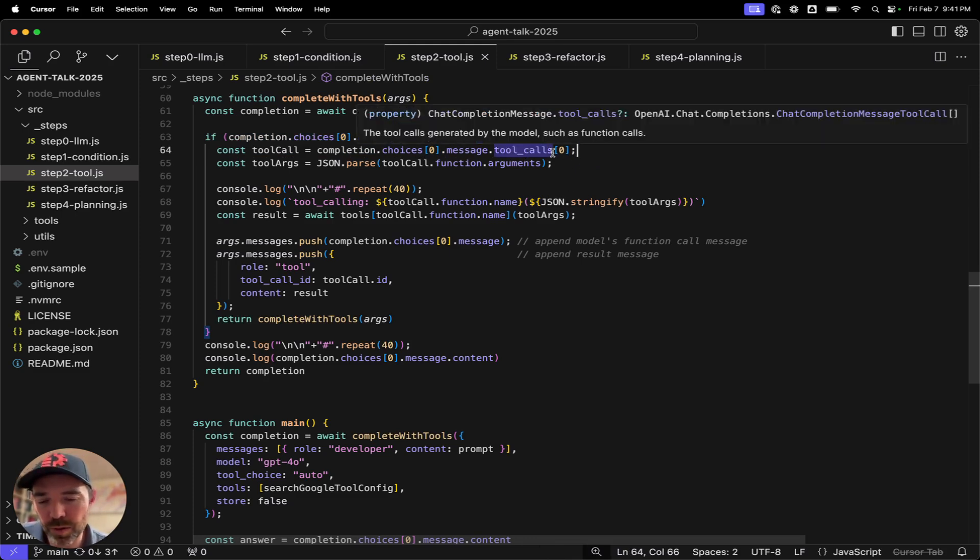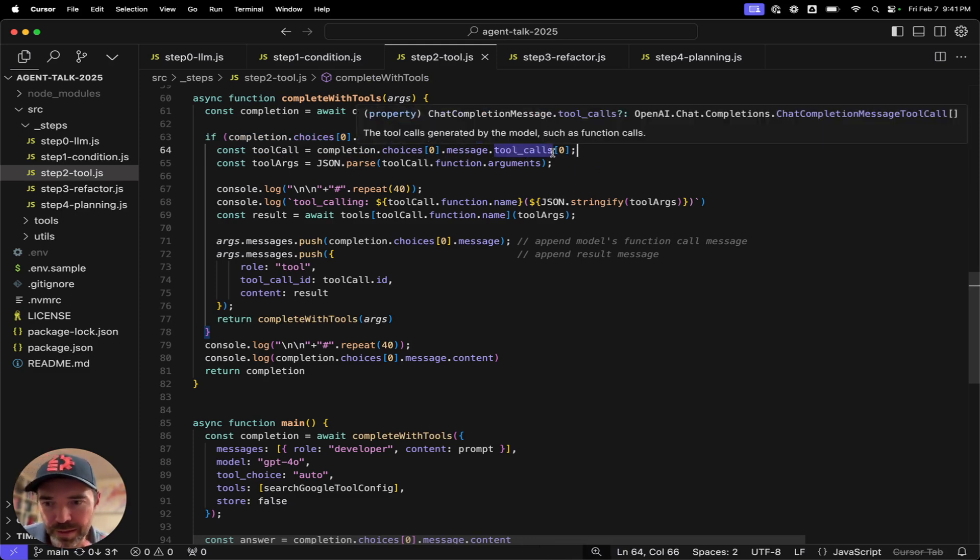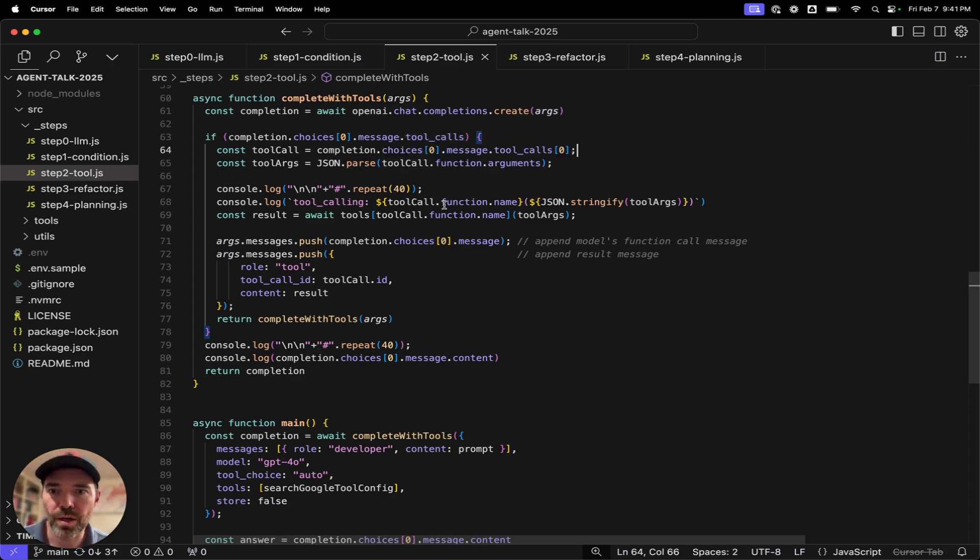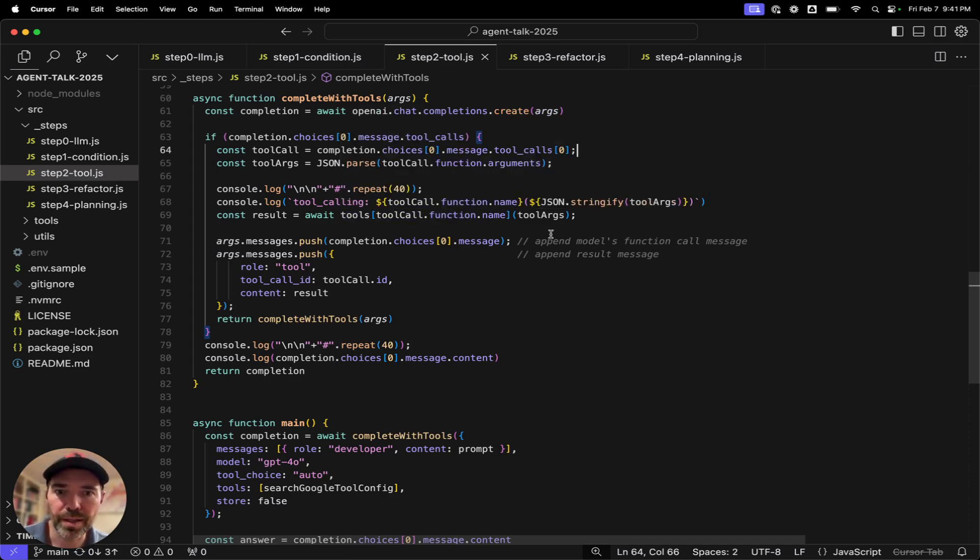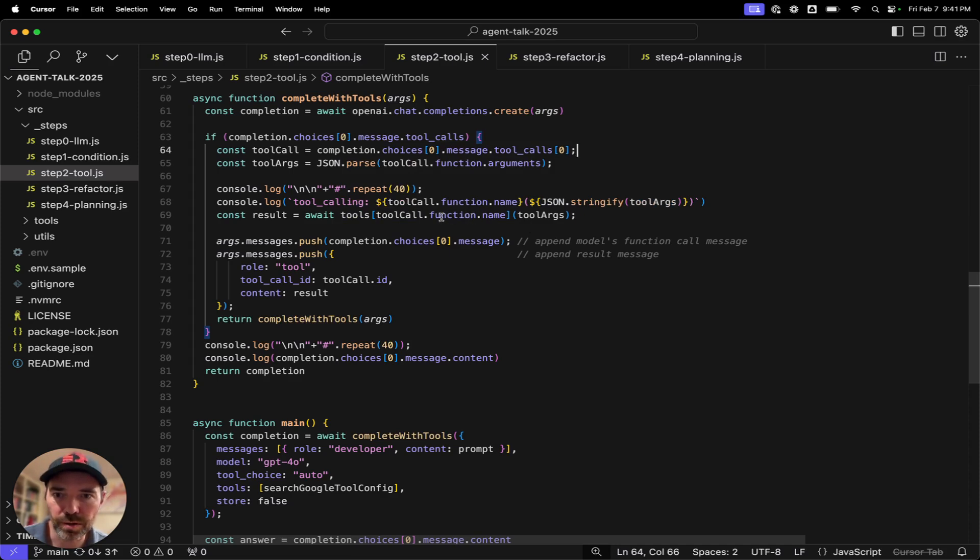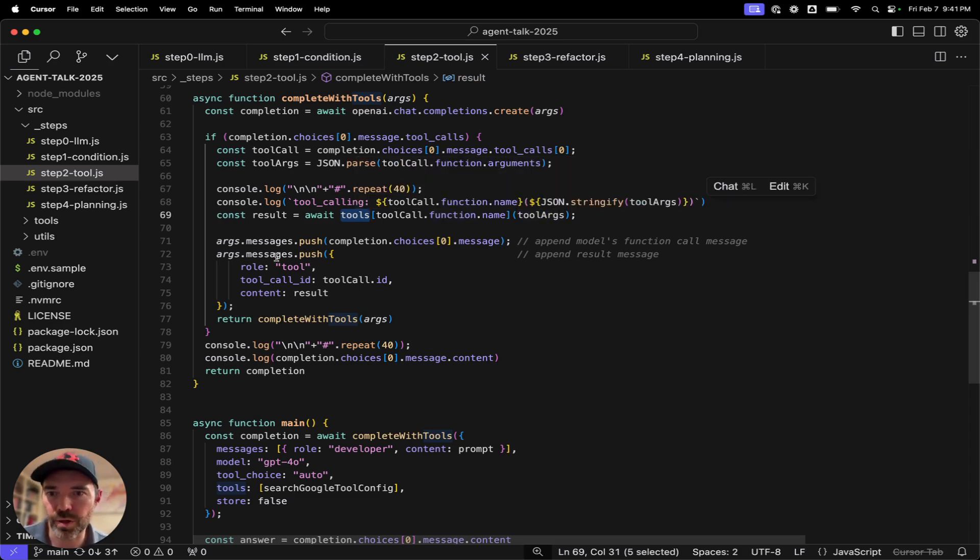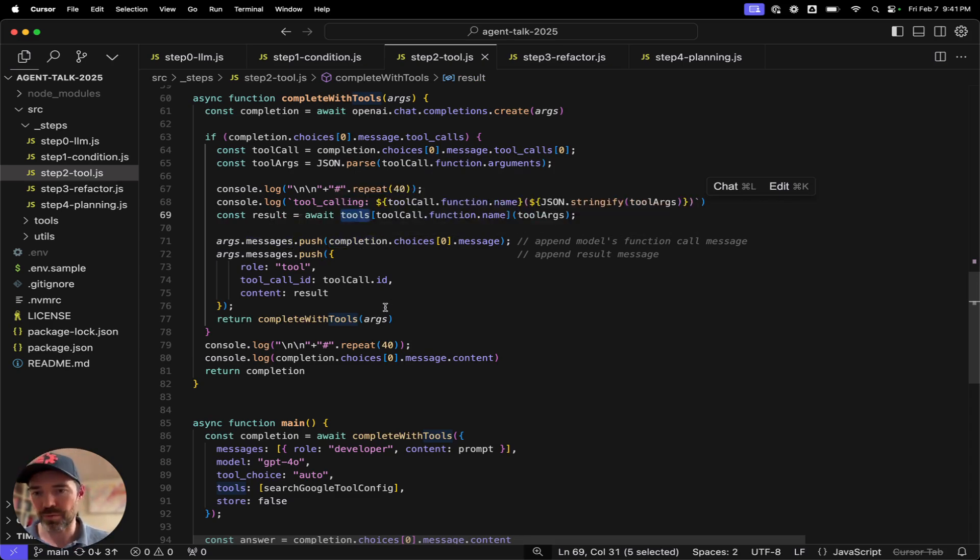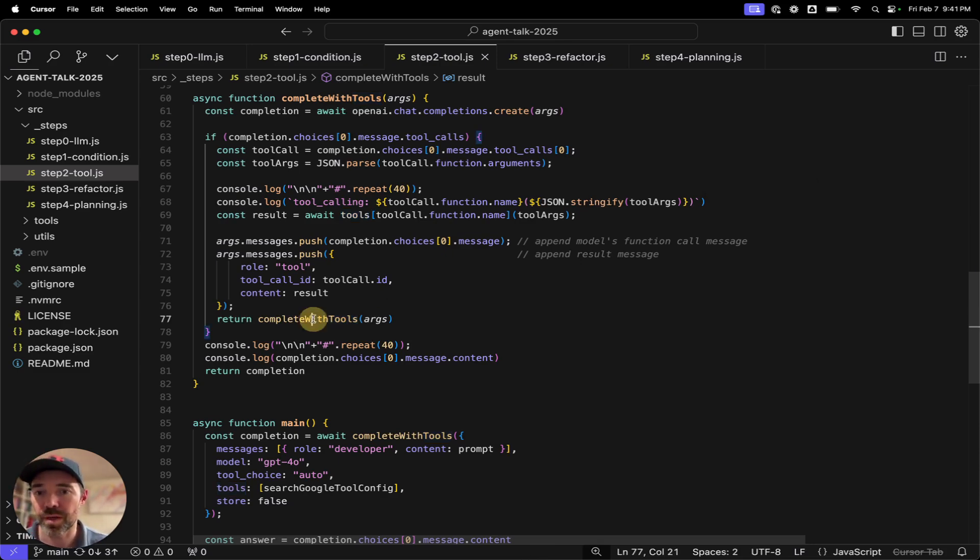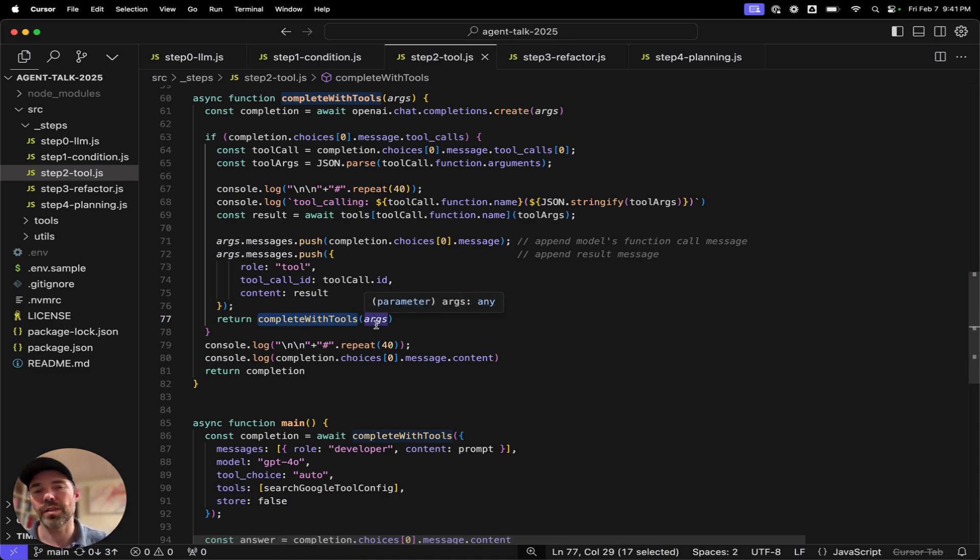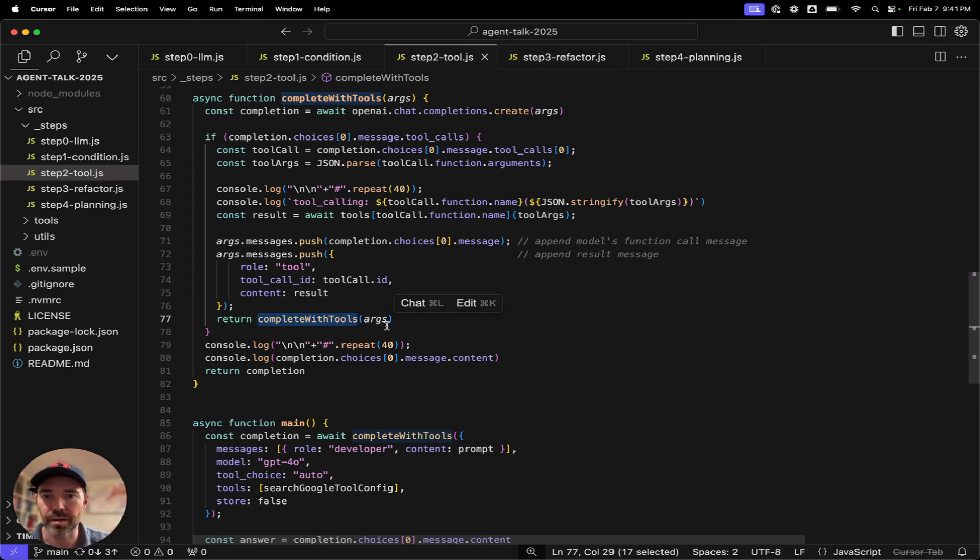The other thing to note with tool calls is that we call the LLM. The tool call kicks back and tells our local code what tool to call or which tools to call and what parameters are included in there. So we need to handle that. That's not handled by the OpenAI SDK. We need to look into the tool call. We're only doing a single one.